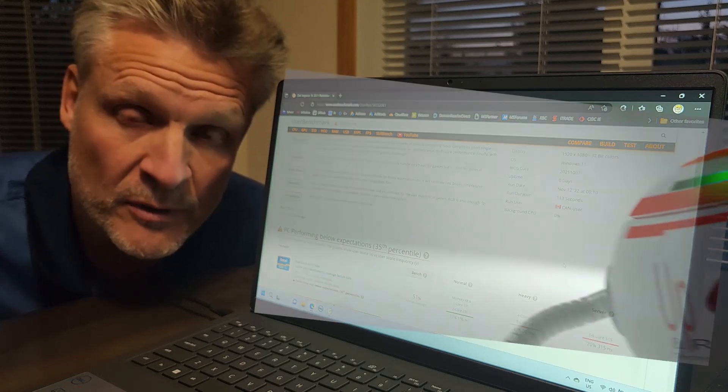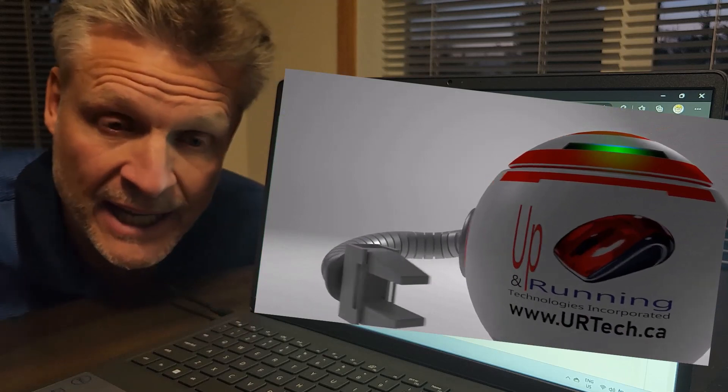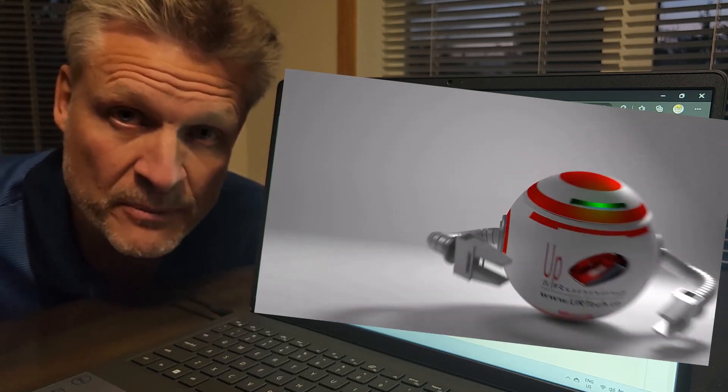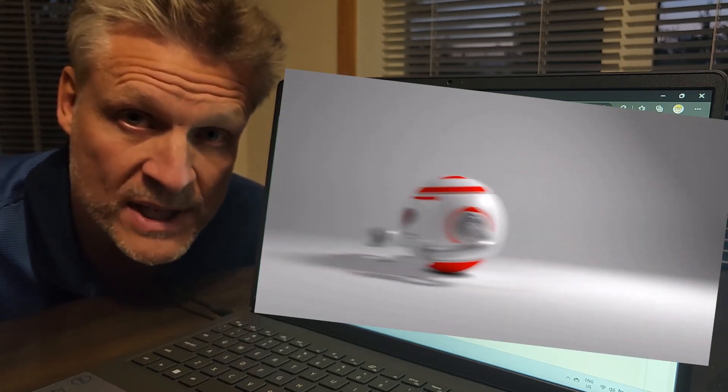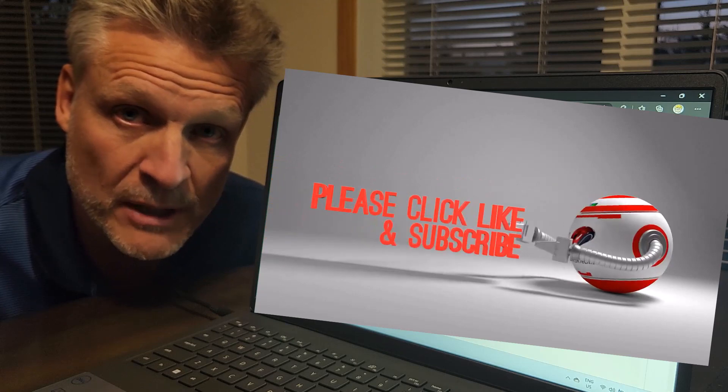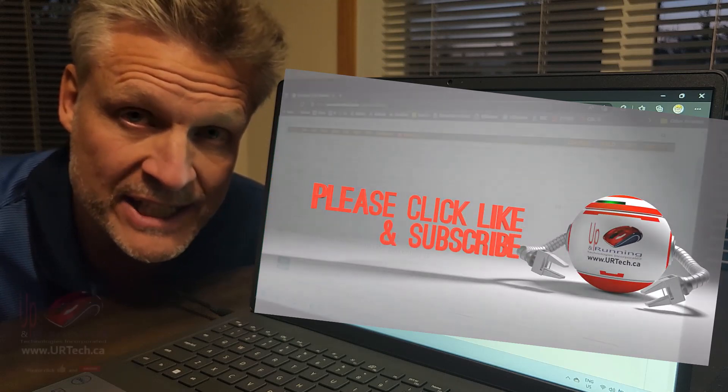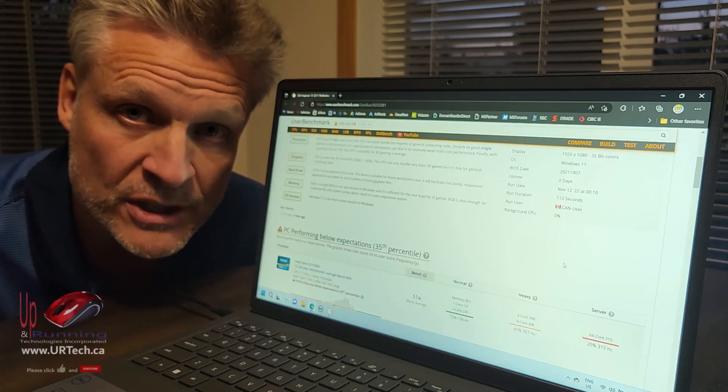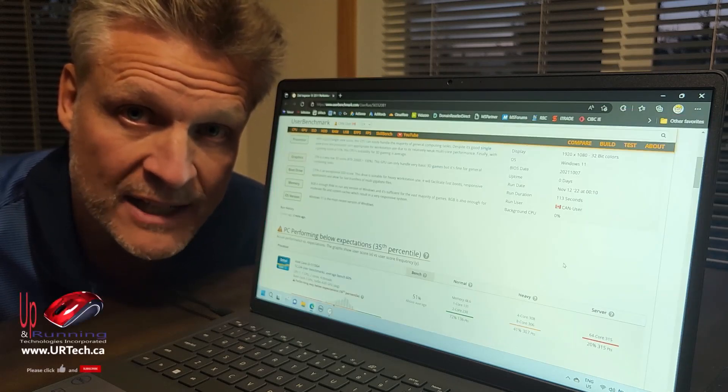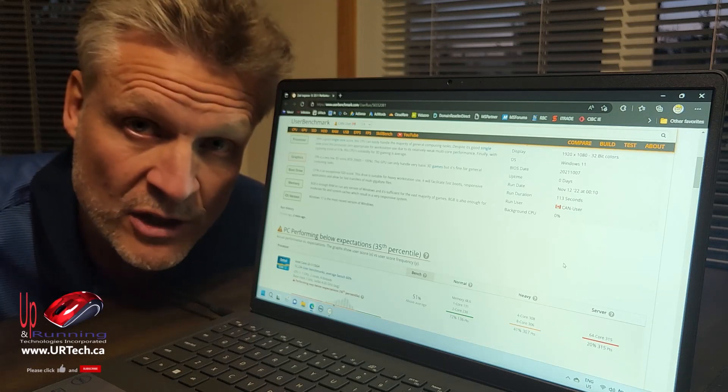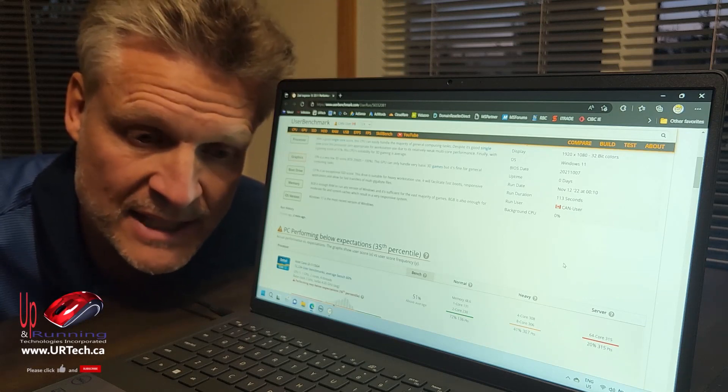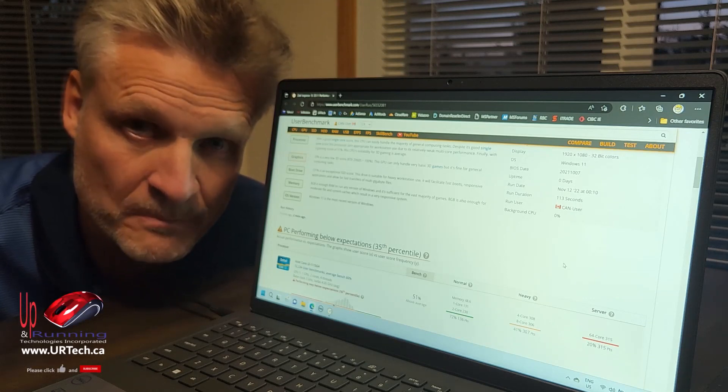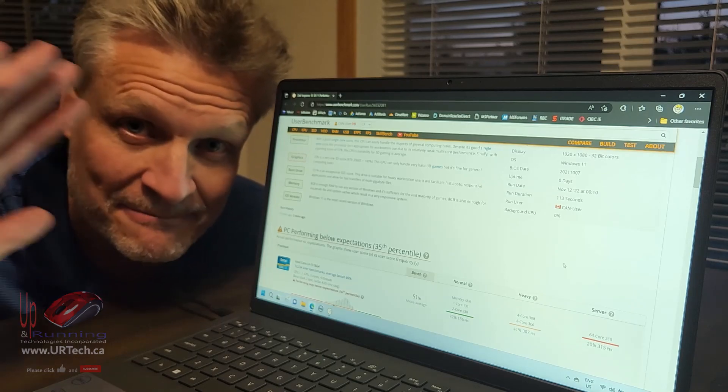Hey, if you found this video useful, please give us the thumbs up, and subscribe is always appreciated. If you want to get a hold of us, you can always ping us at www.urtech.ca. Or you can leave a question or a comment below, and somebody will get back to you because that's the nature of YouTube. Thanks, and have a great day. Bye-bye.